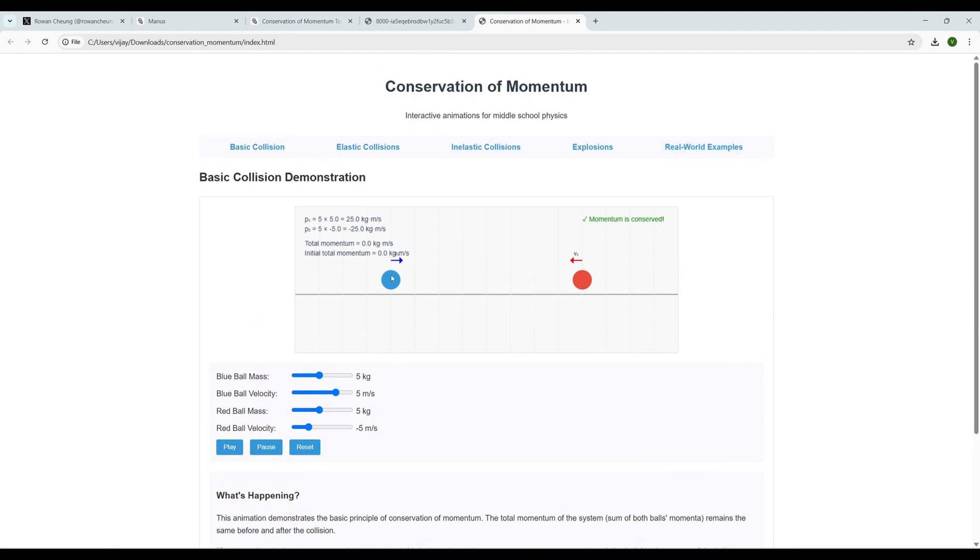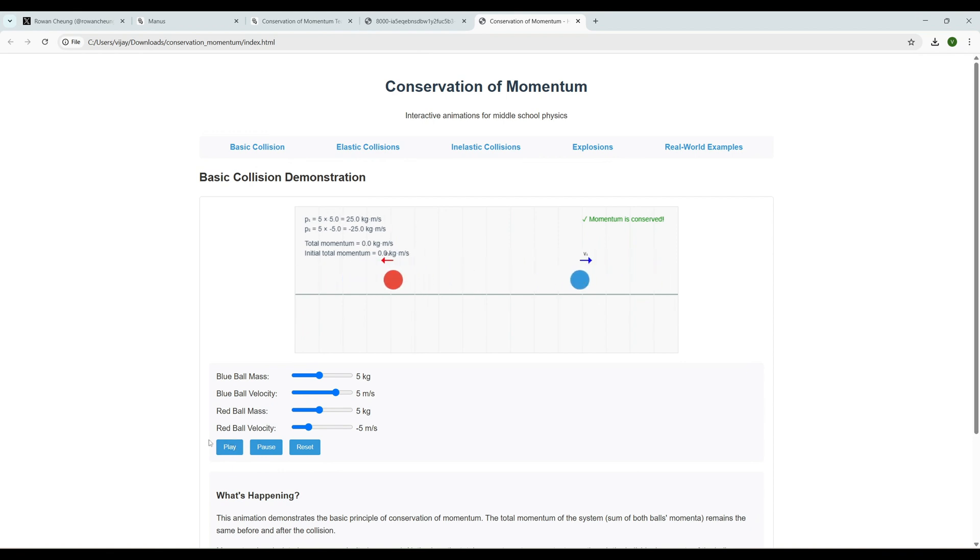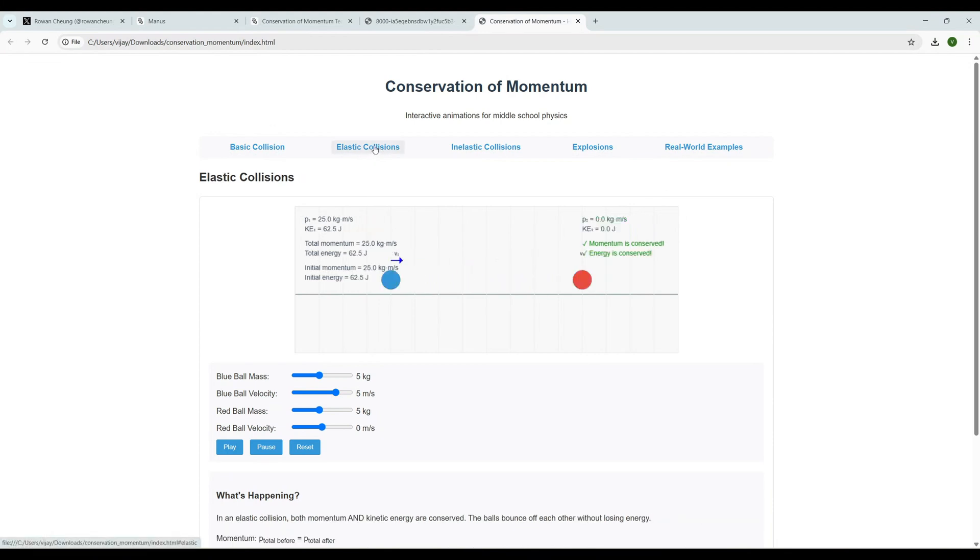Let me open the HTML. Here they have one, two, three, four, five examples and a play, pause, and reset. I believe when I play it should do the animation. Let's see - oh yeah, oh my god, oh this is super awesome guys. Let's see the next example - that is elastic collisions. It's basically explaining the concept through animations. Think like this - if you want to do an interactive tutorial like this, an agent like Manus is generating everything for you. It's really powerful.